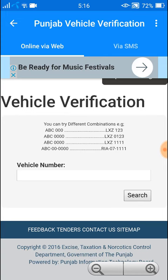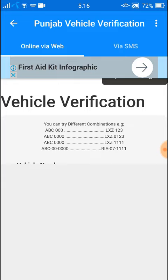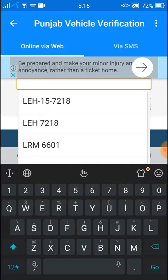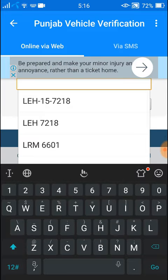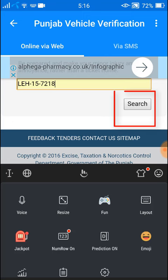Here you can type the vehicle number, then click on Search.